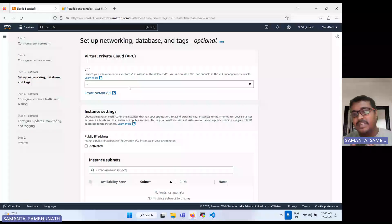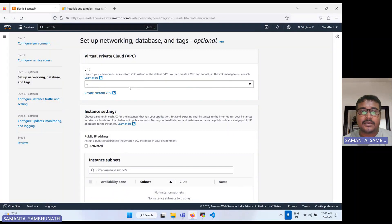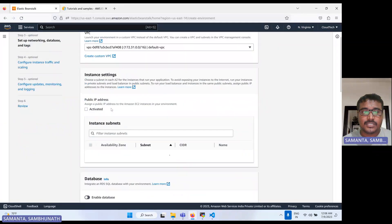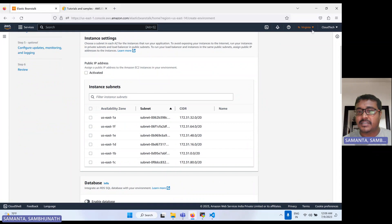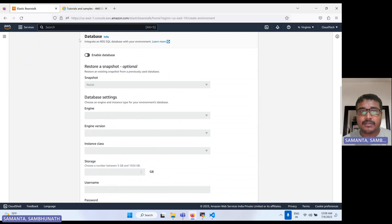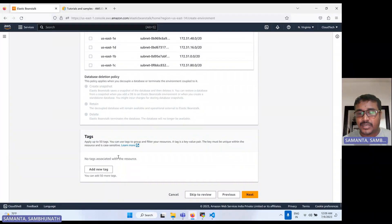Elastic Beanstalk will take care of auto scaling automatically. Whenever the auto scaling triggers, it will always maintain a minimum and maximum instance count — so whenever an instance gets terminated, a new one will automatically be deployed. Let's select the default VPC. Here in the Virginia region, there are six subnets available. If you are in a different region, there may be fewer subnets. For this sample demo, I don't have any database, so no need to enable that. Tags are optional.